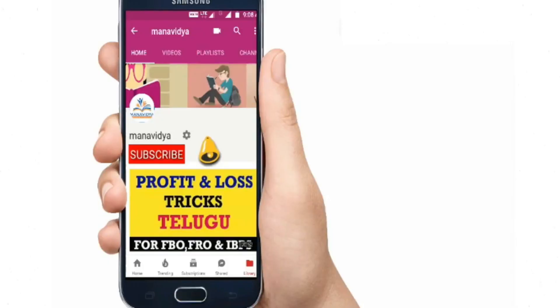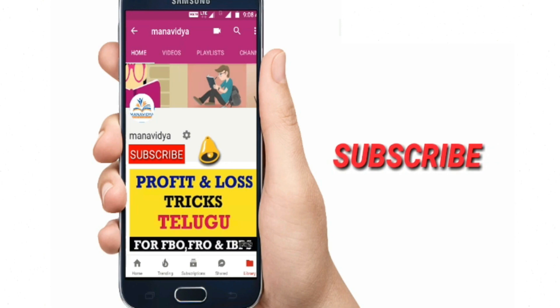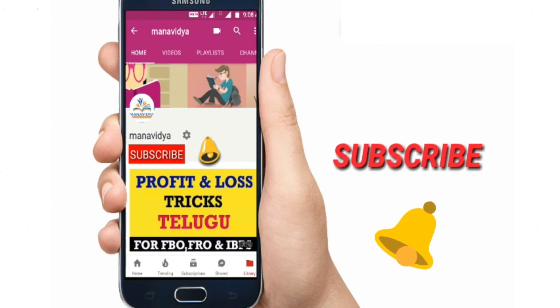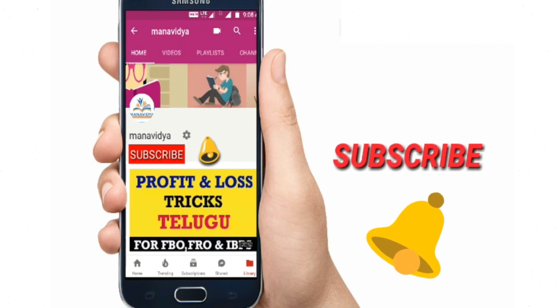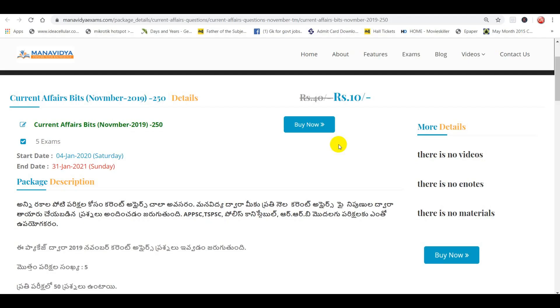Click on the subscribe button and click on the bell icon. Hi friends, welcome to Manavidyah.